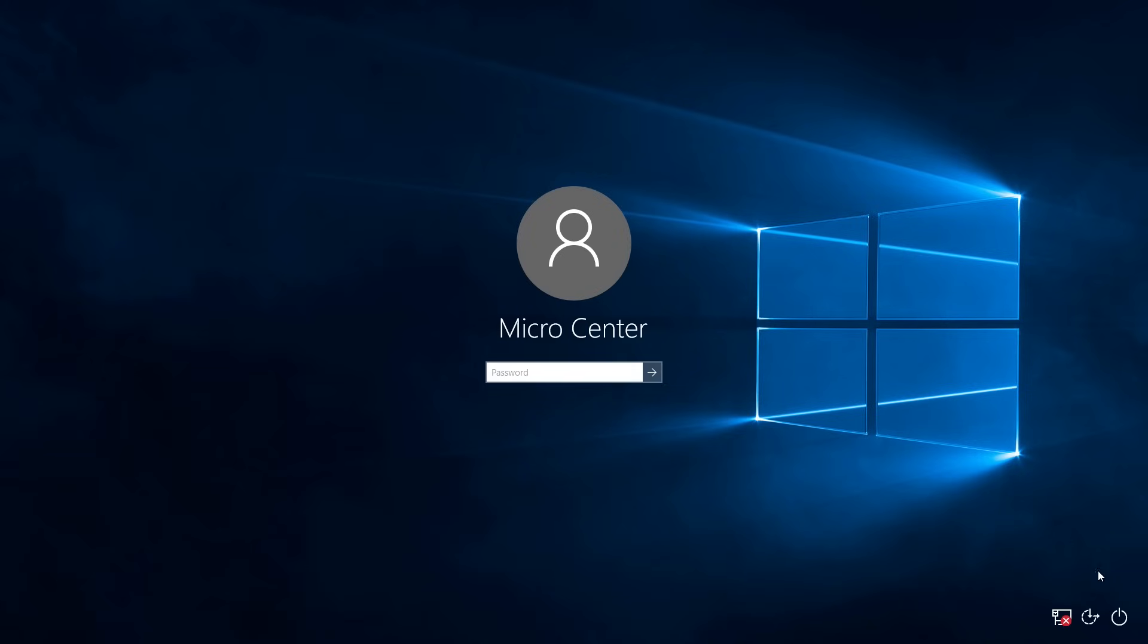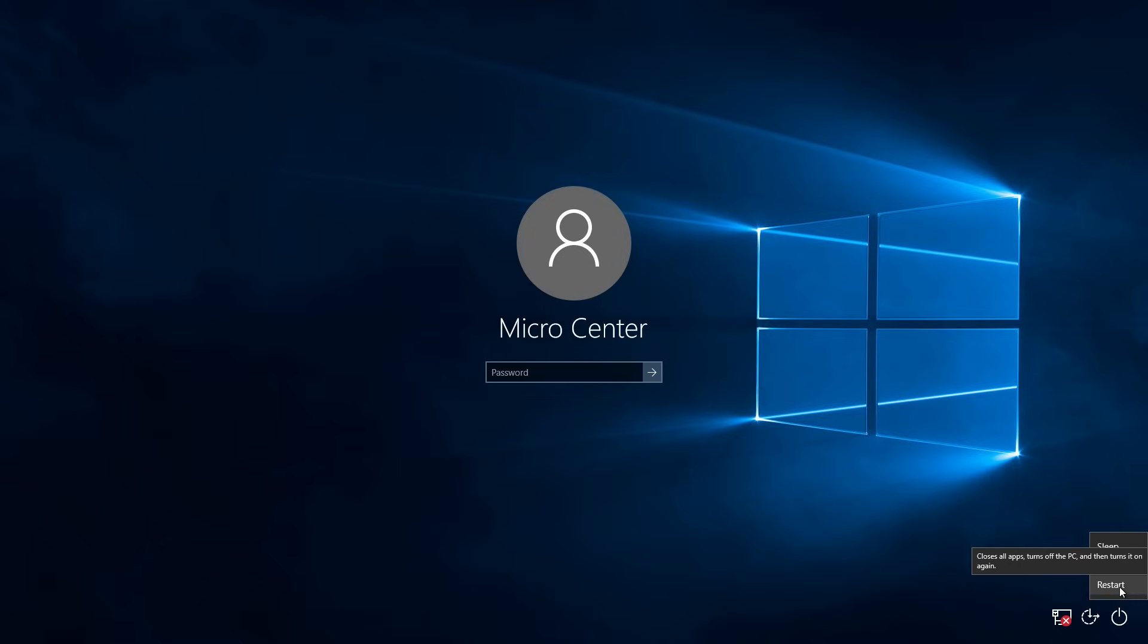Starting off, you'll want to click on the power button in the lower right-hand corner, and then hold down the shift key and click on restart, then let go of the shift key.